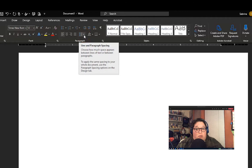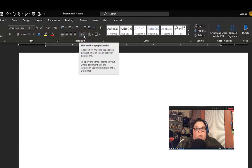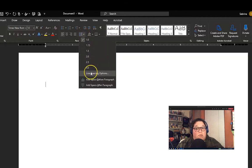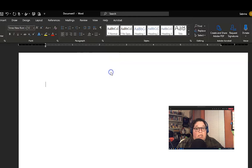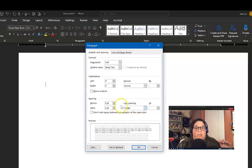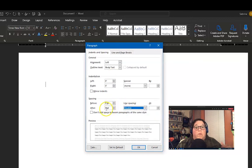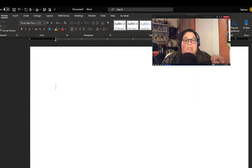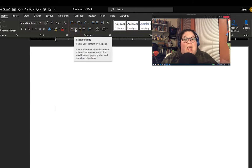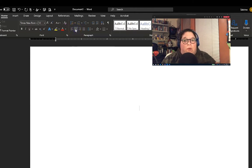The student paper title page begins by setting your document paragraph spacing to double. Setting this beforehand will make things easier later on when you move into writing the body of the paper. Once the double spacing is set, space down three or four lines and type the title of your paper using proper sentence case.